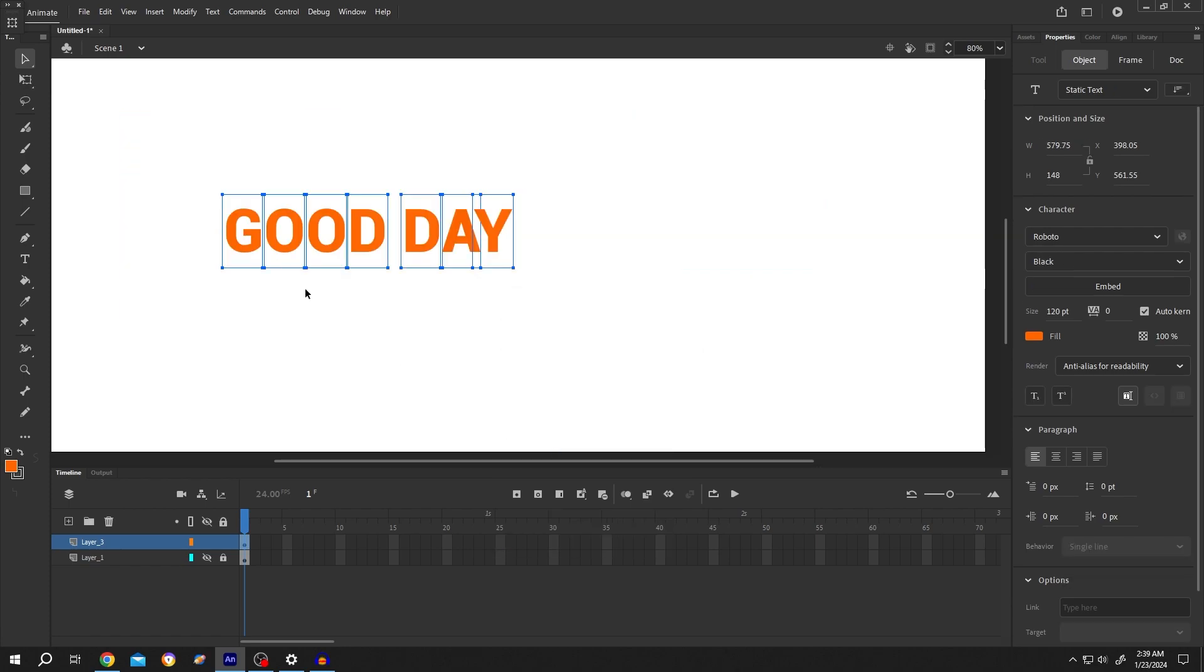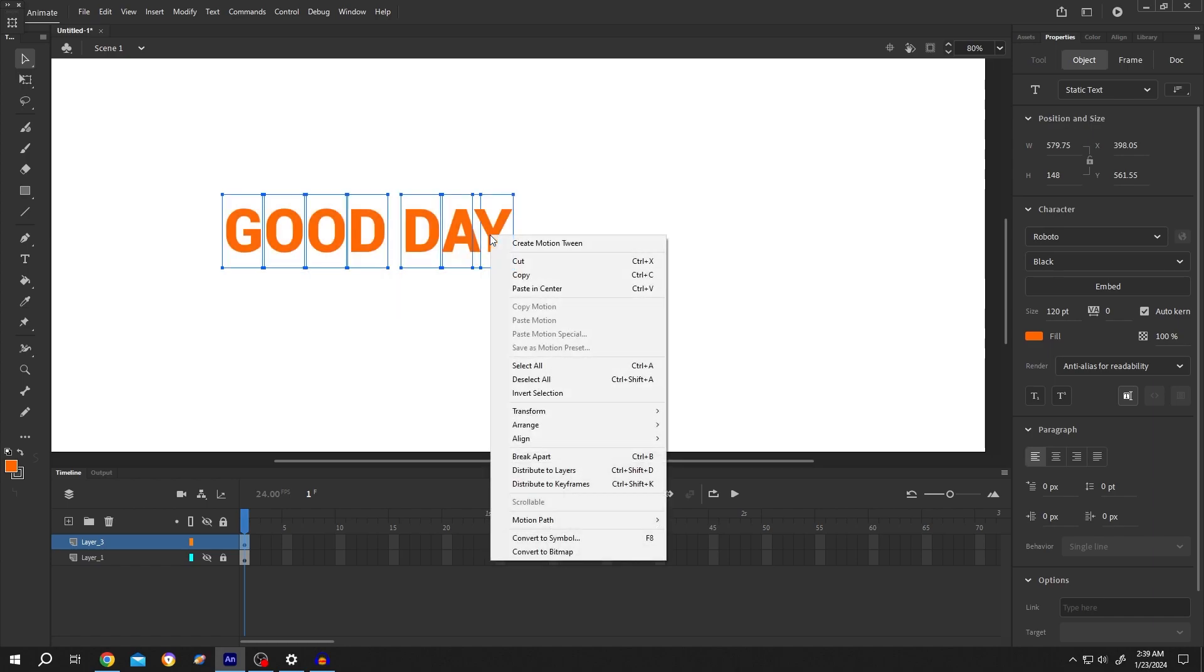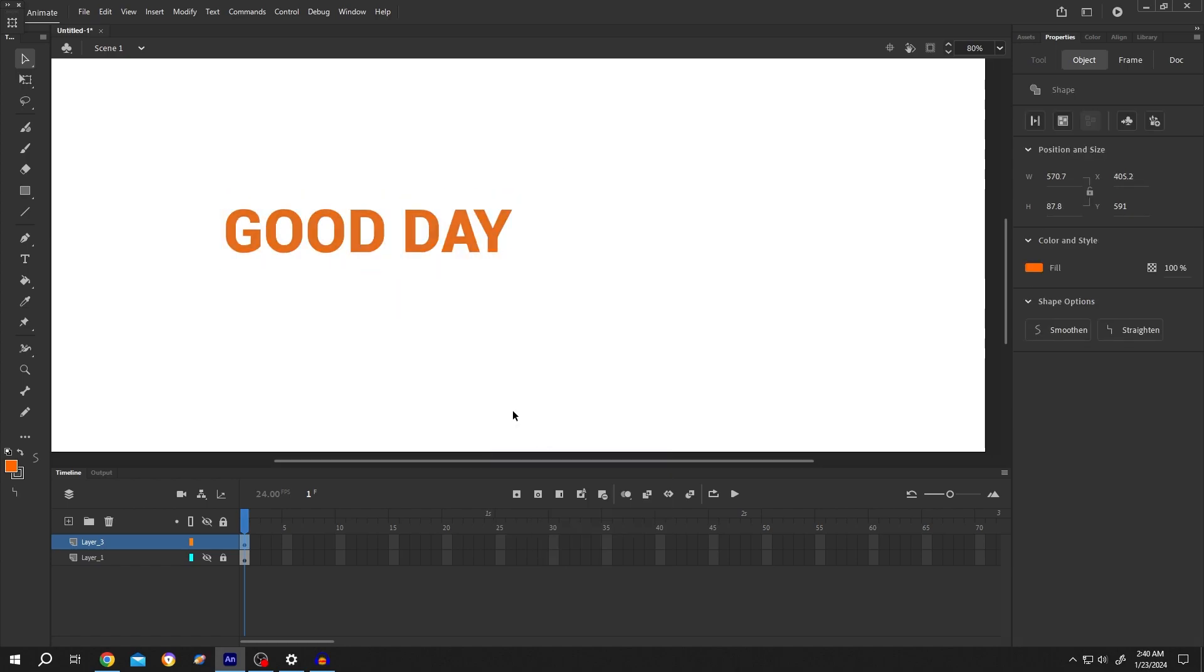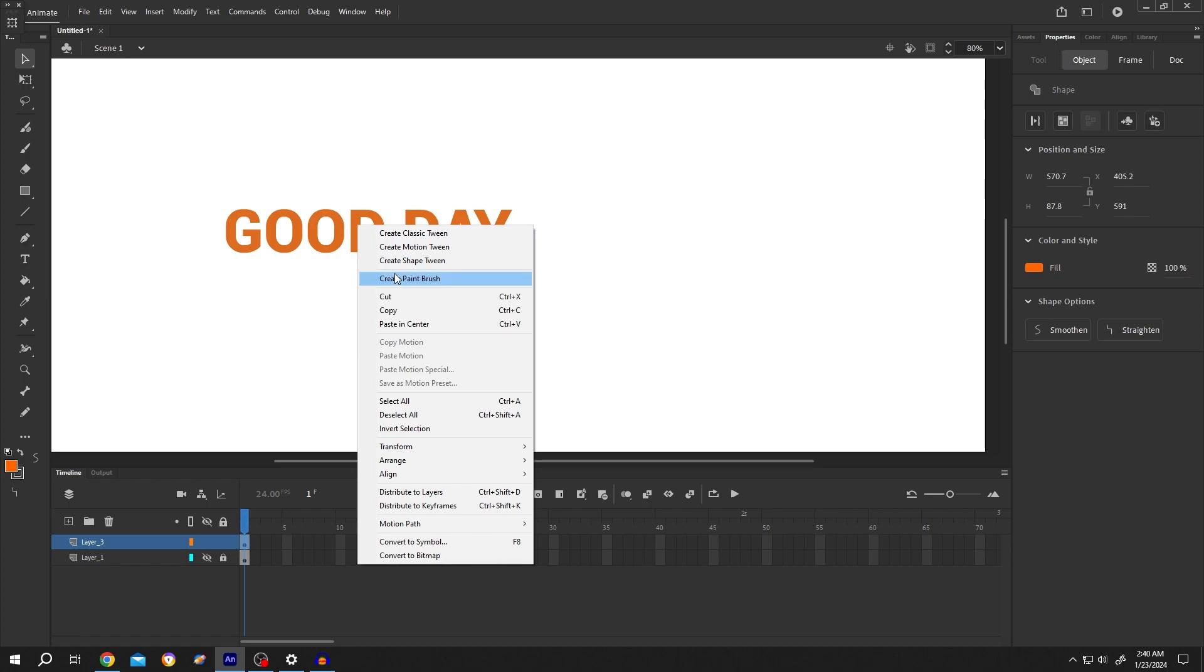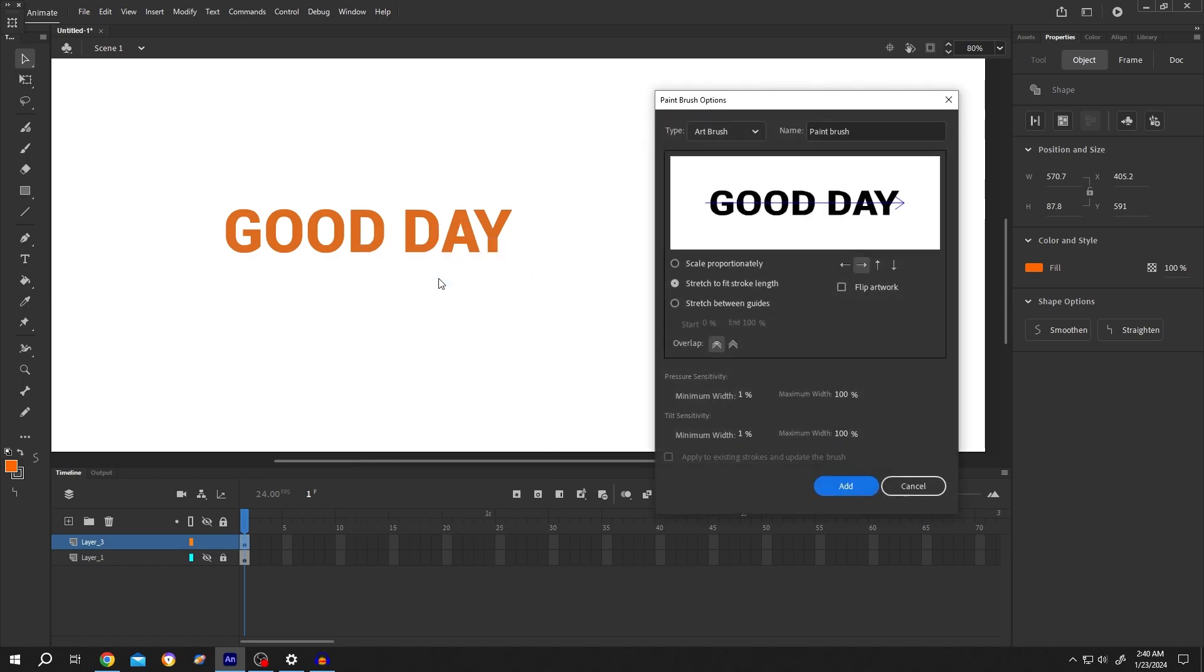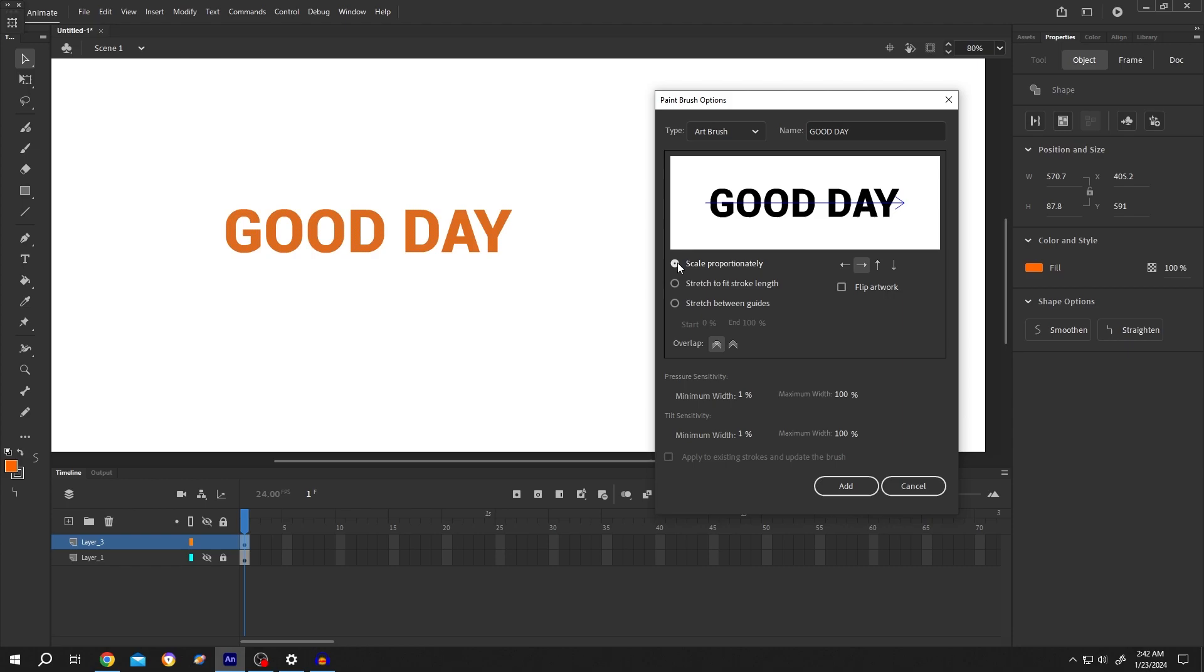Repeat the process, right click, break apart. Third time, right click, create paint brush. Give it a name for identification purposes. If you don't want to distort your text, select scale proportionately, then press add.